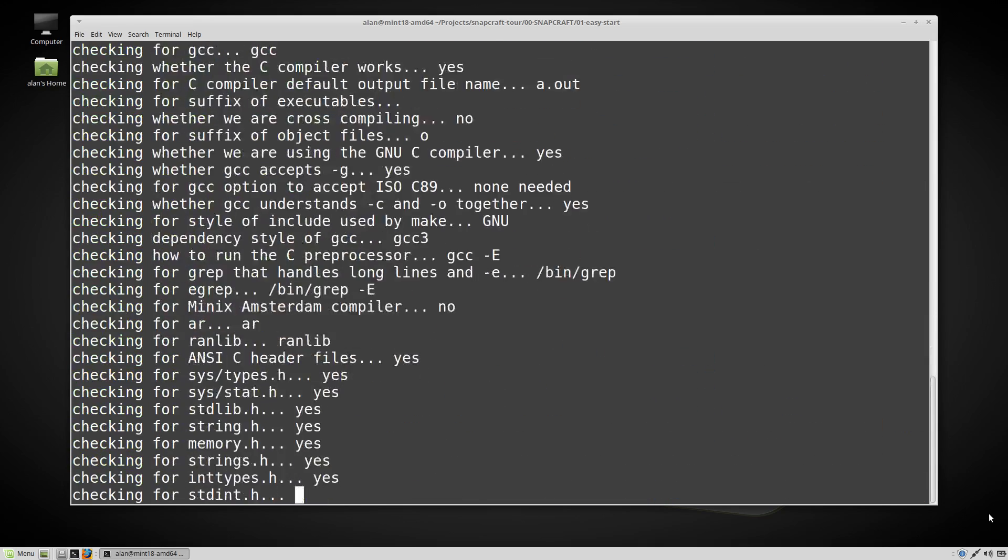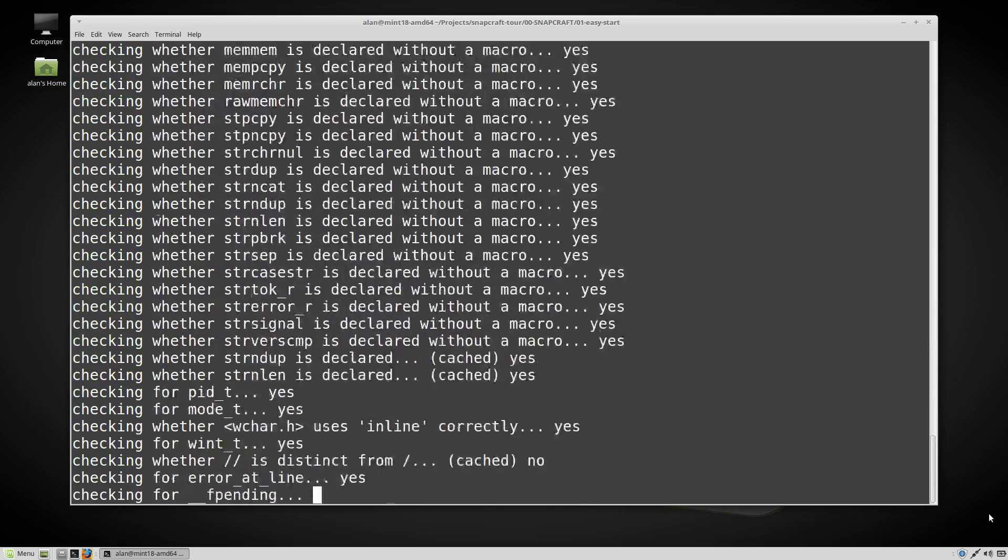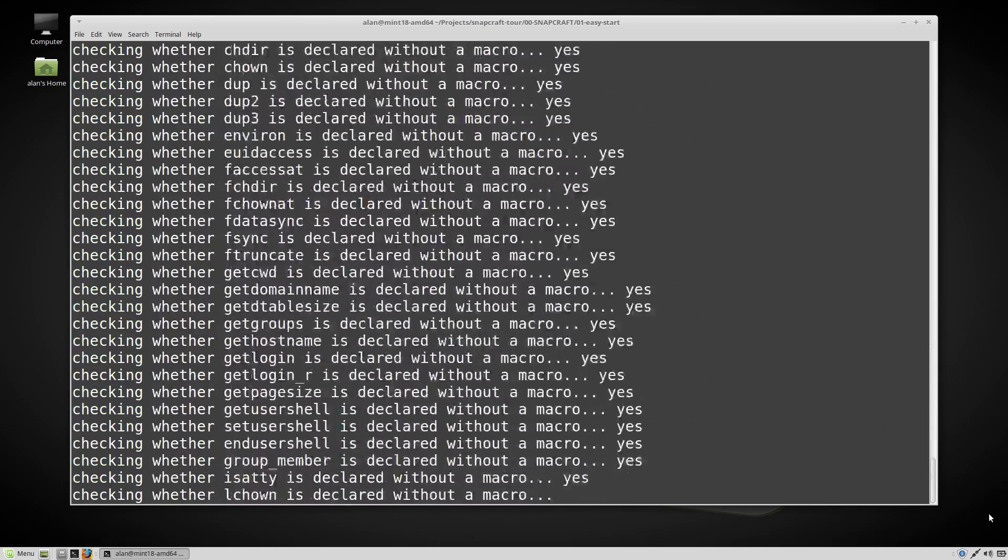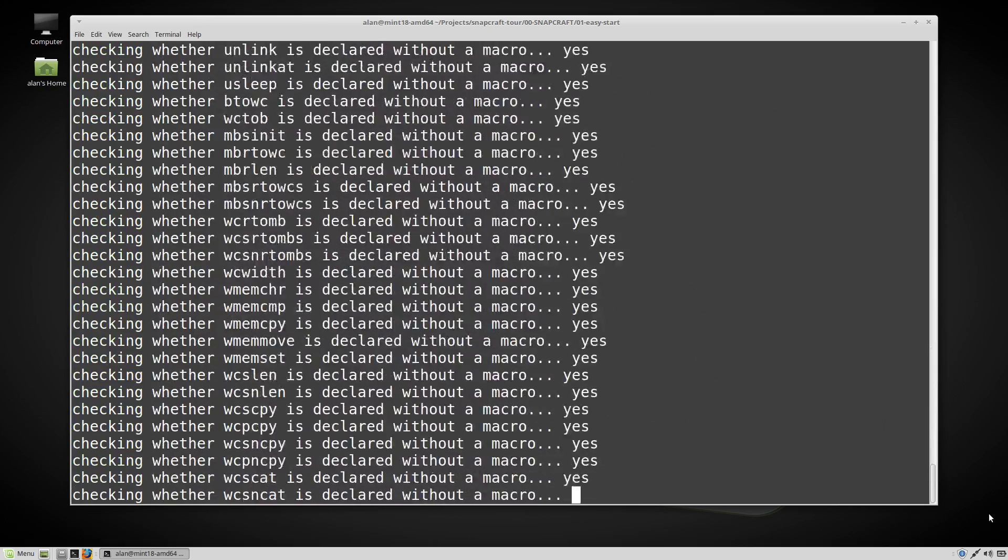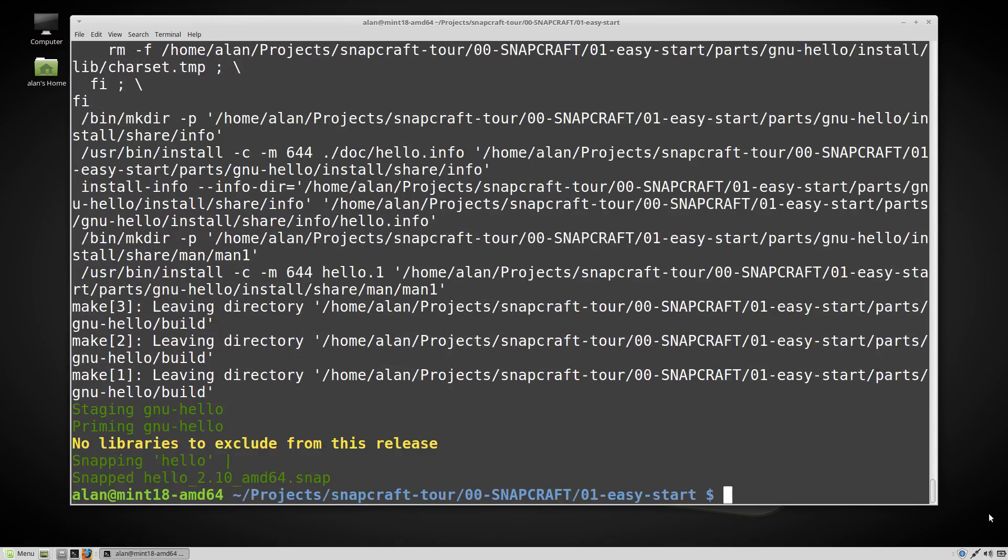Let's run snapcraft to actually build the snap. It worked! We now have a snap that we can install.